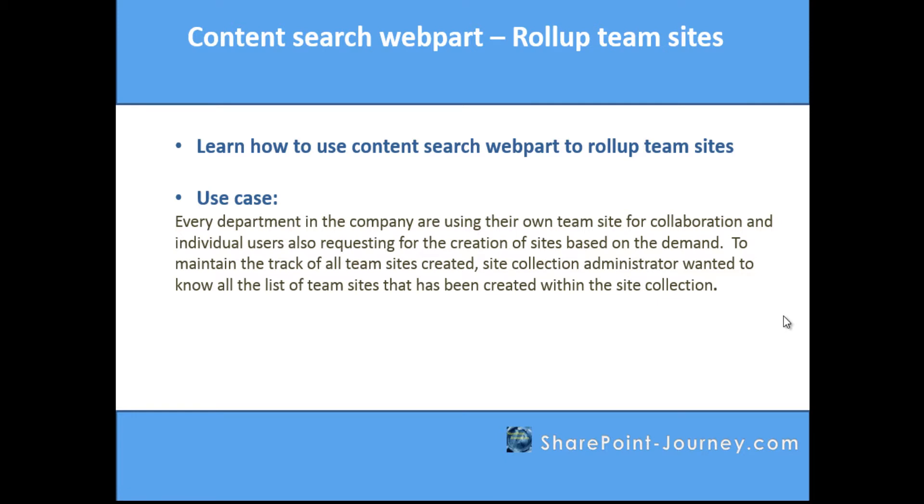Now the site collection administrator wants to keep track of all the team sites which are being created. We will be using content search web part to show site collection administrators what team sites have been created.